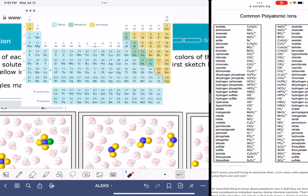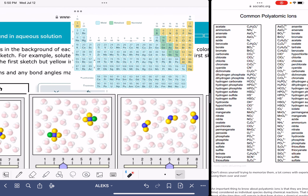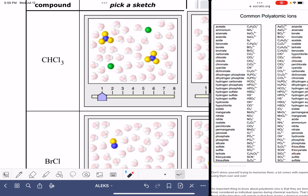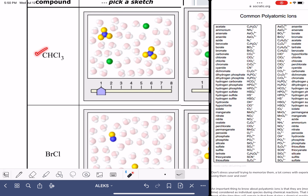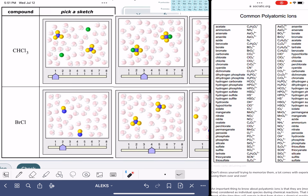You're also going to want to have access to a table of polyatomic ions, and I am using the table from the website Socratic.org. For this problem, you're going to be given the formulas of two different compounds, and you're asked to pick a sketch.